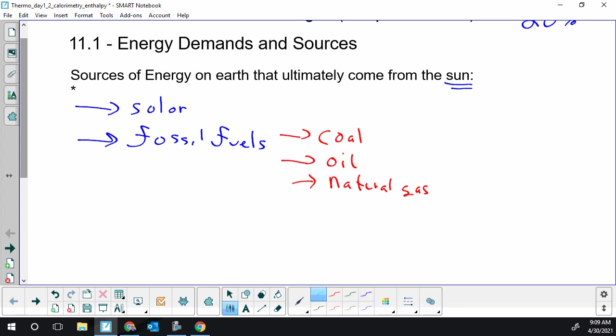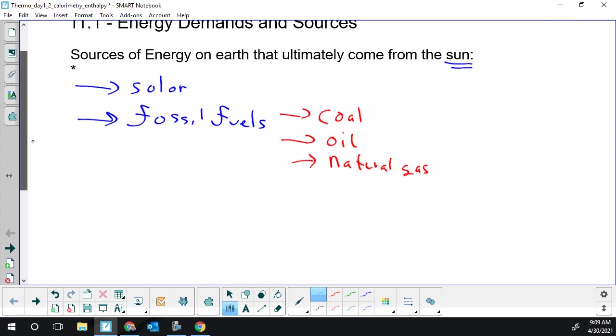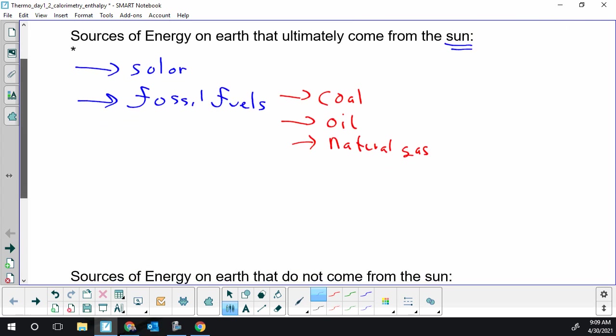So it's a couple of sources of energy that we get from the sun, the first being fairly obvious, the second, you probably didn't realize that fossil fuels came from the sun.